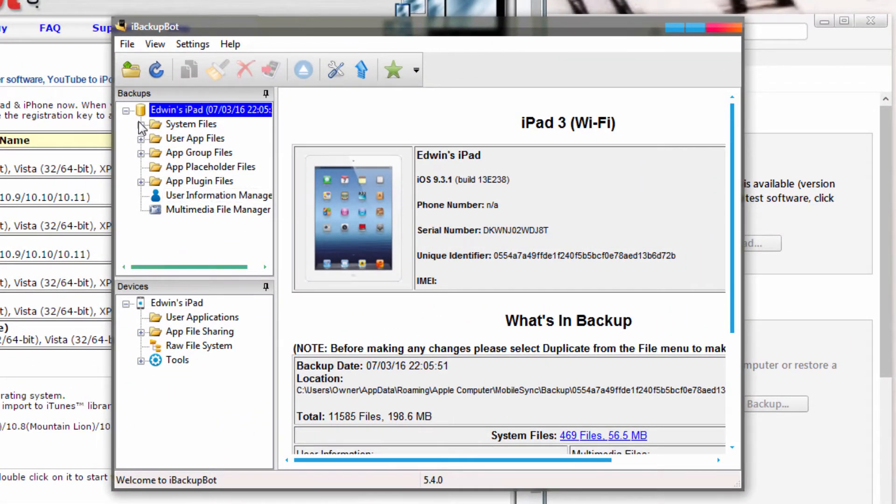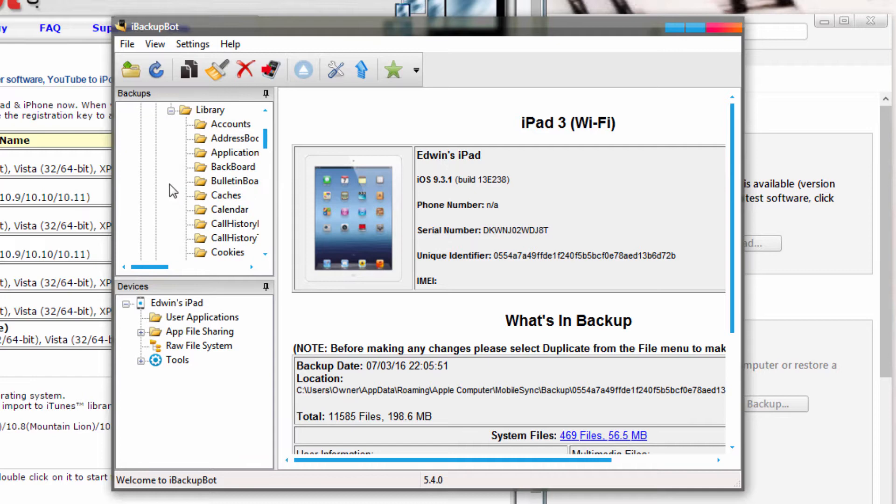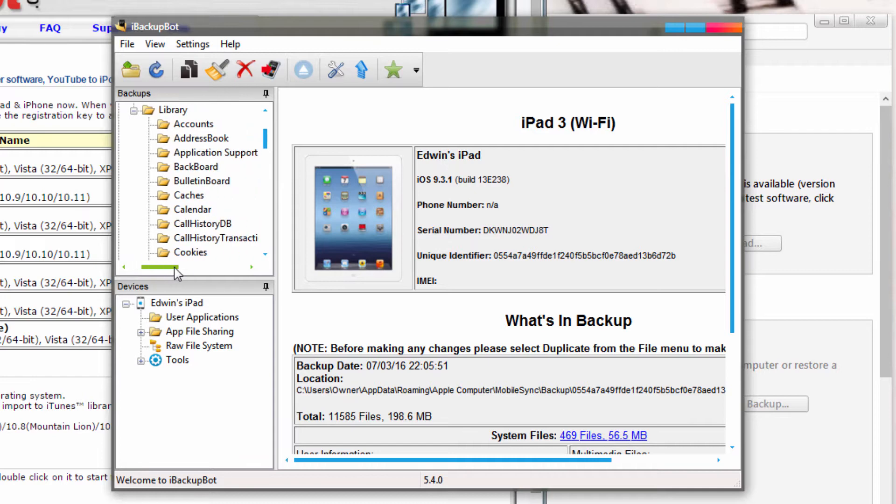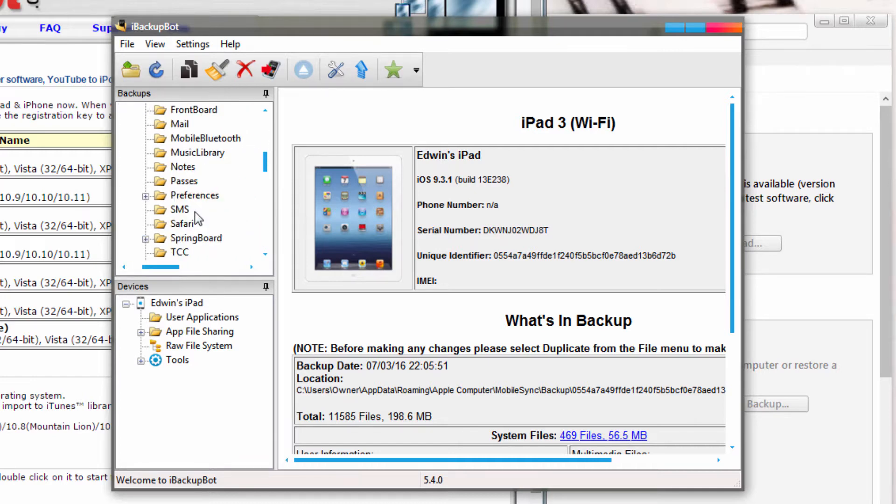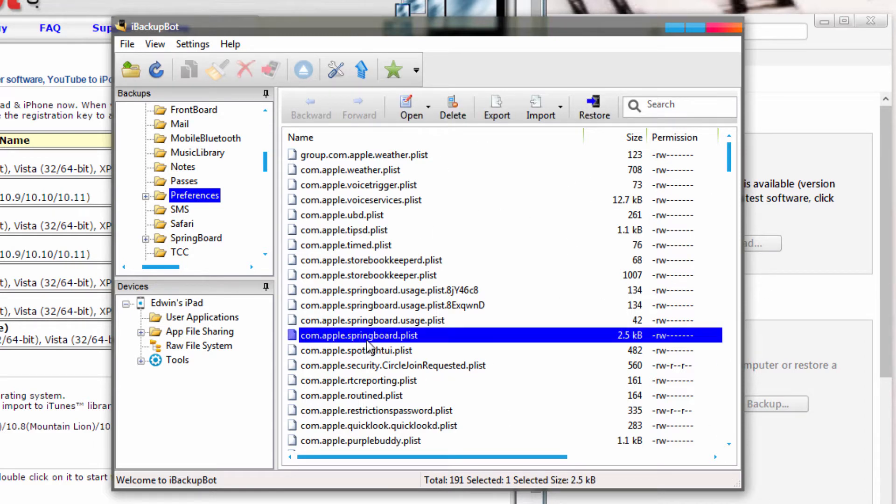Go under system files, then find home domain, library, and then search for preferences. So just click on the preferences folder, and you'll come to this list of files, and navigate down to com.apple.springbot.plist, and double click on it to open up the file.